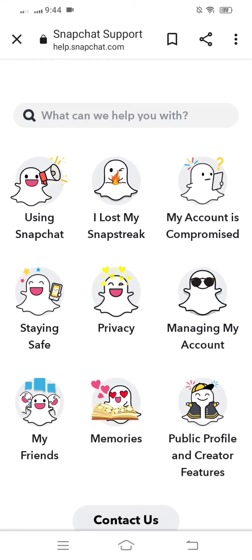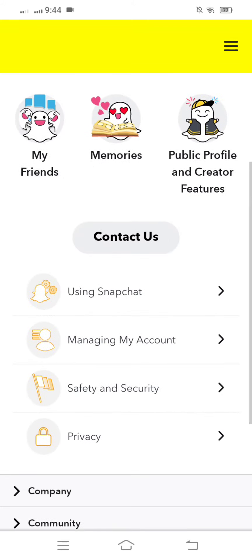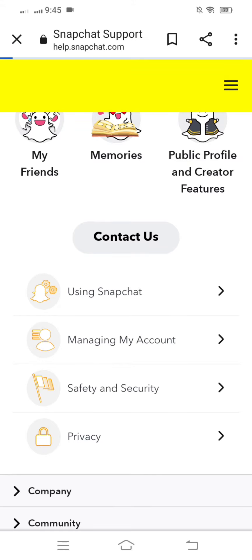After that you can see a page with lots of options present. What you have to do is simply scroll down, and here you can see the 'Contact Us' option. You have to tap on that option.